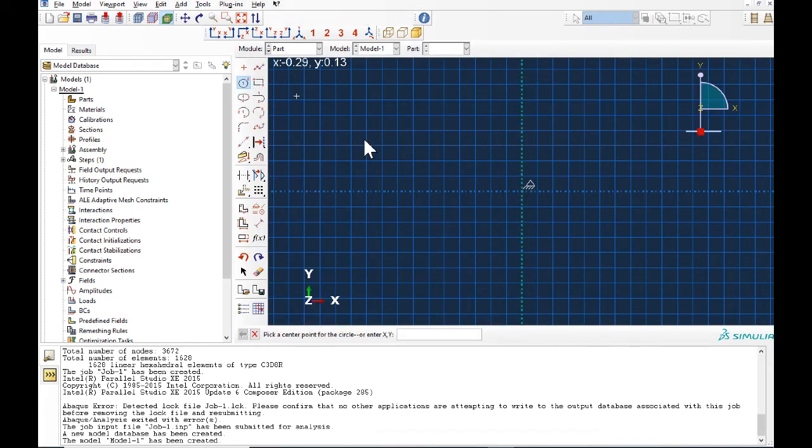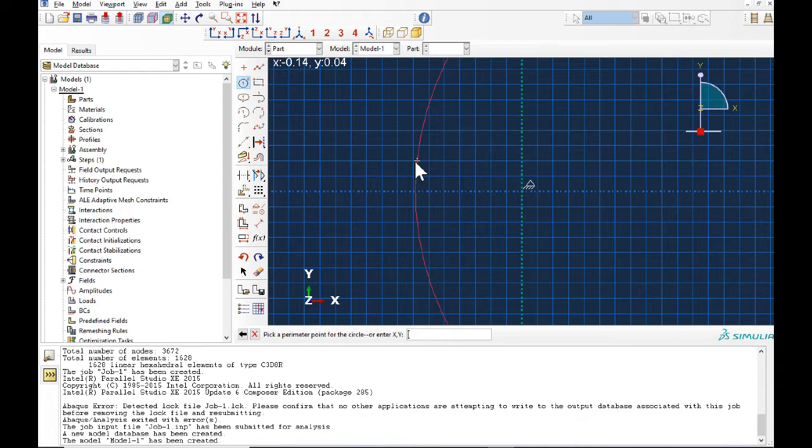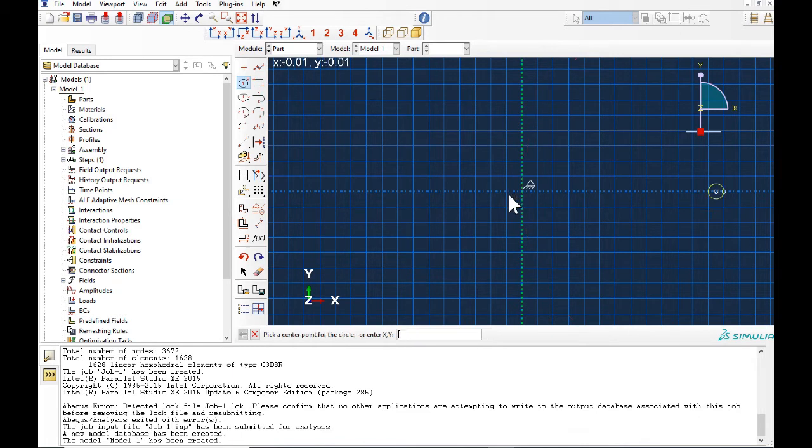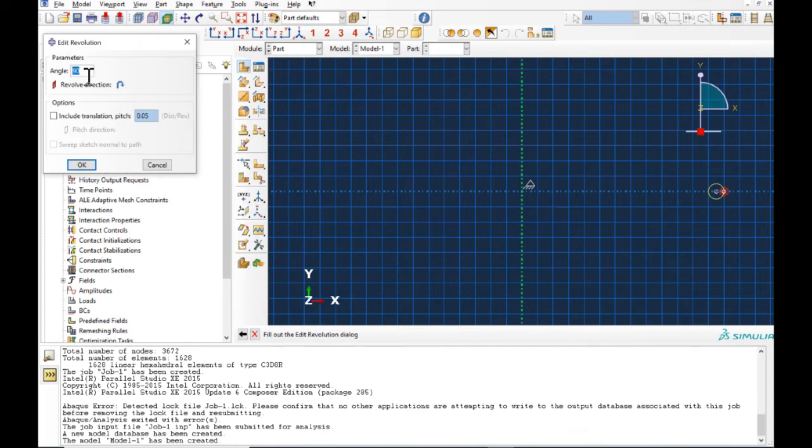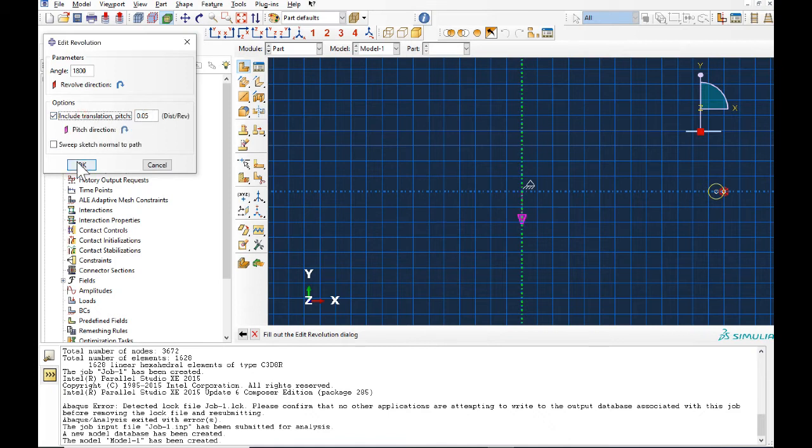We select the circle. The center of the circle should be 25 cm and the radius is 1 cm, so the next point for radius should be 26 cm. So here is a 1 cm circle and we can change the angle to 1800 and the pitch is 0.05.